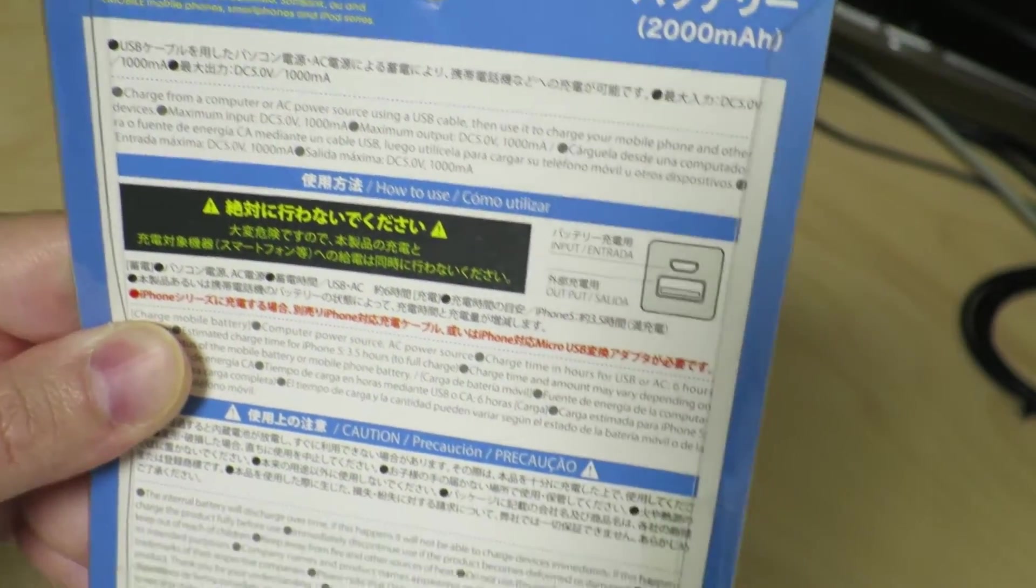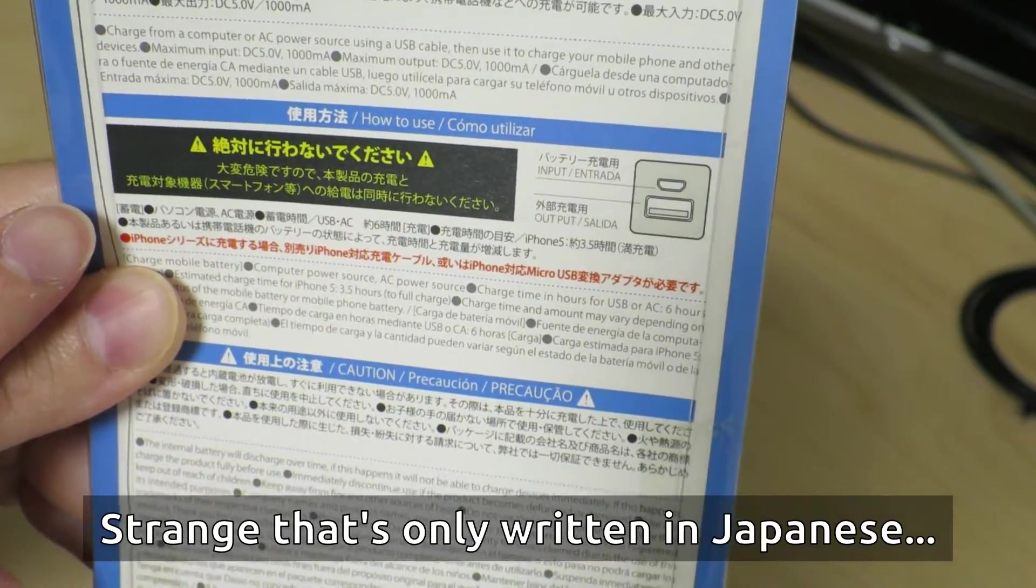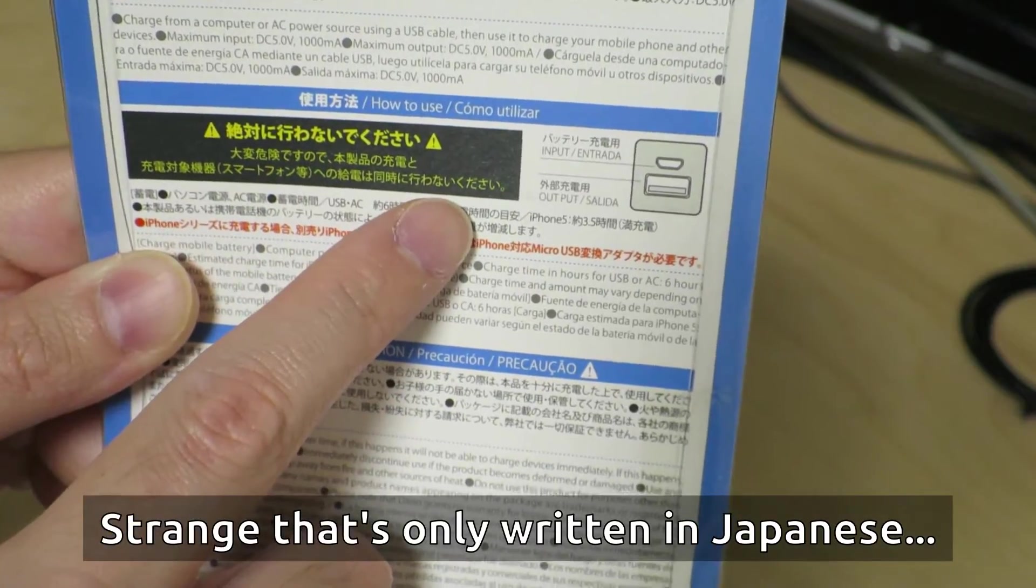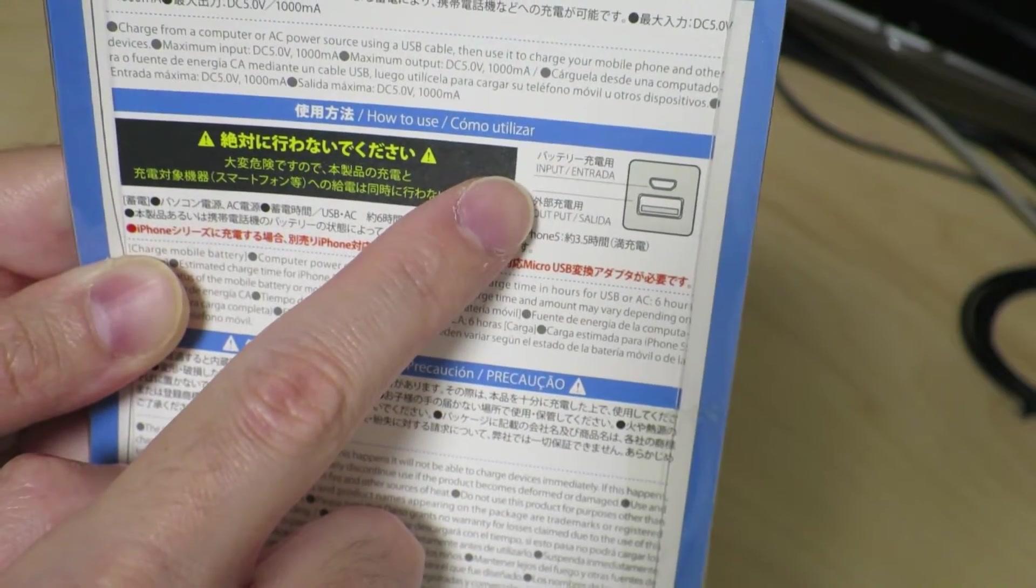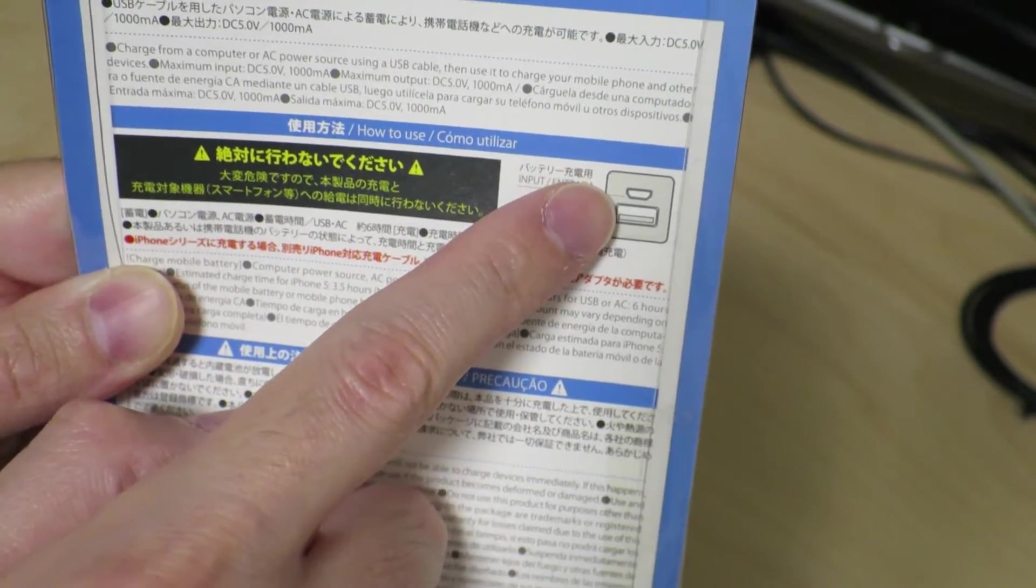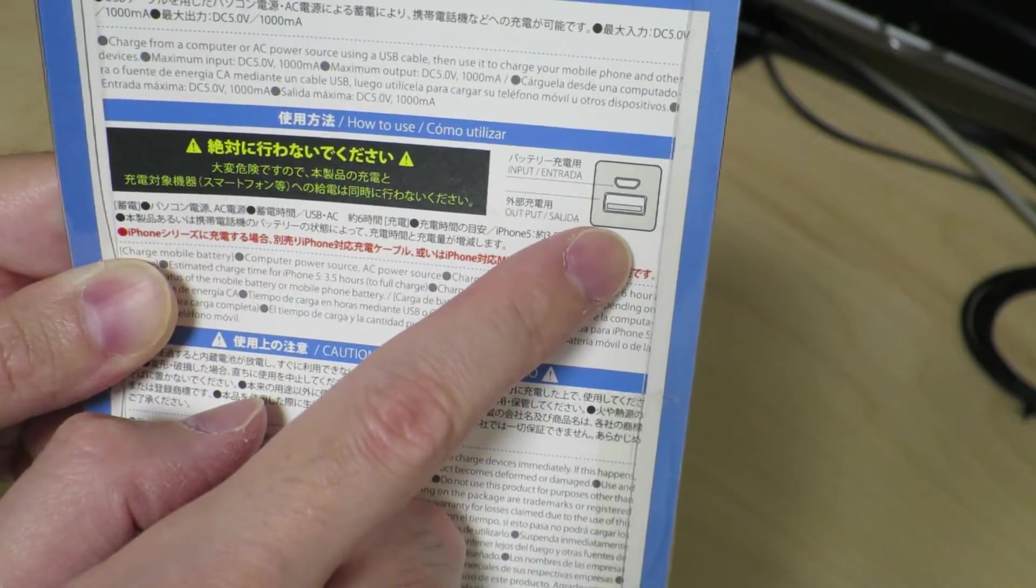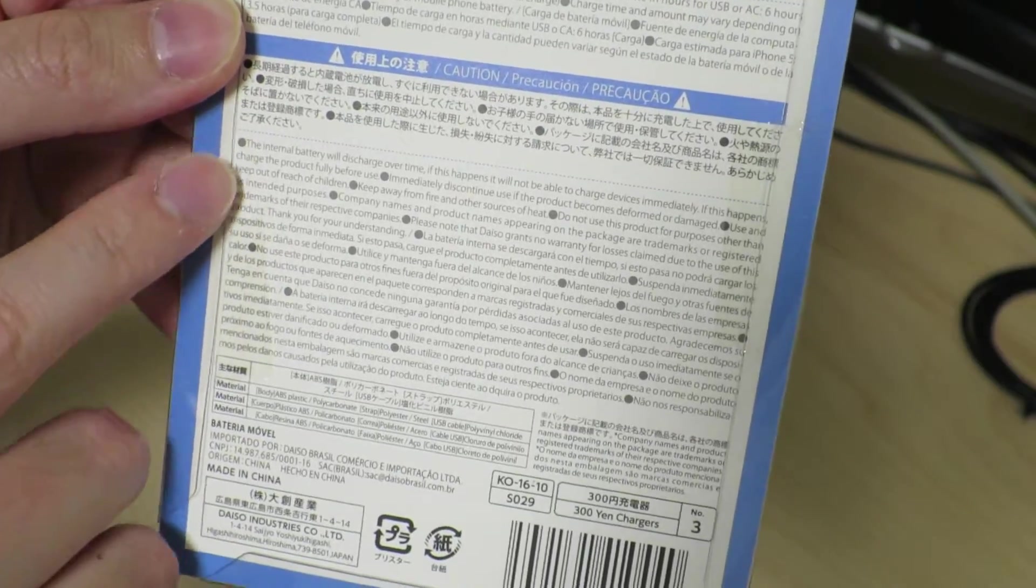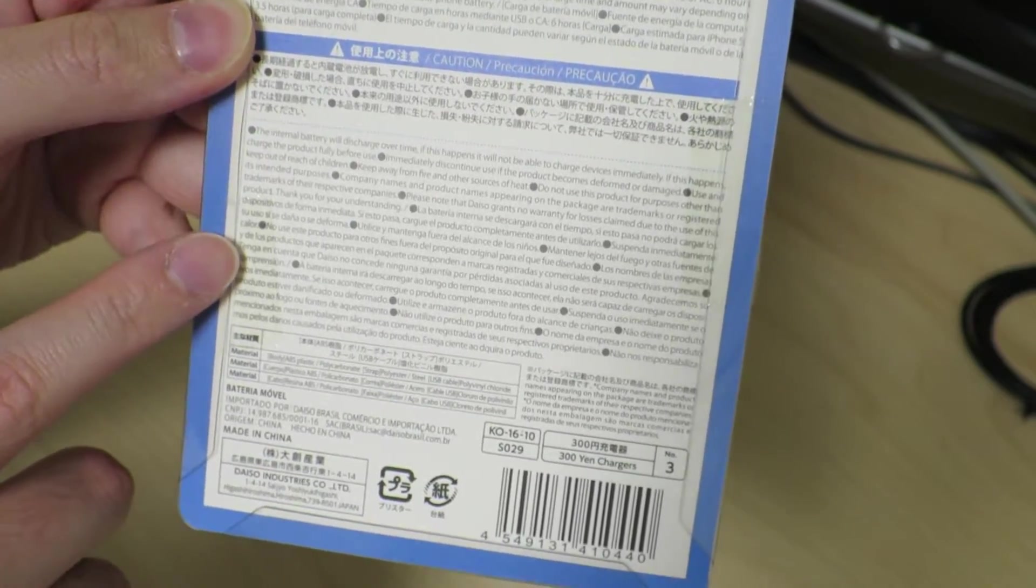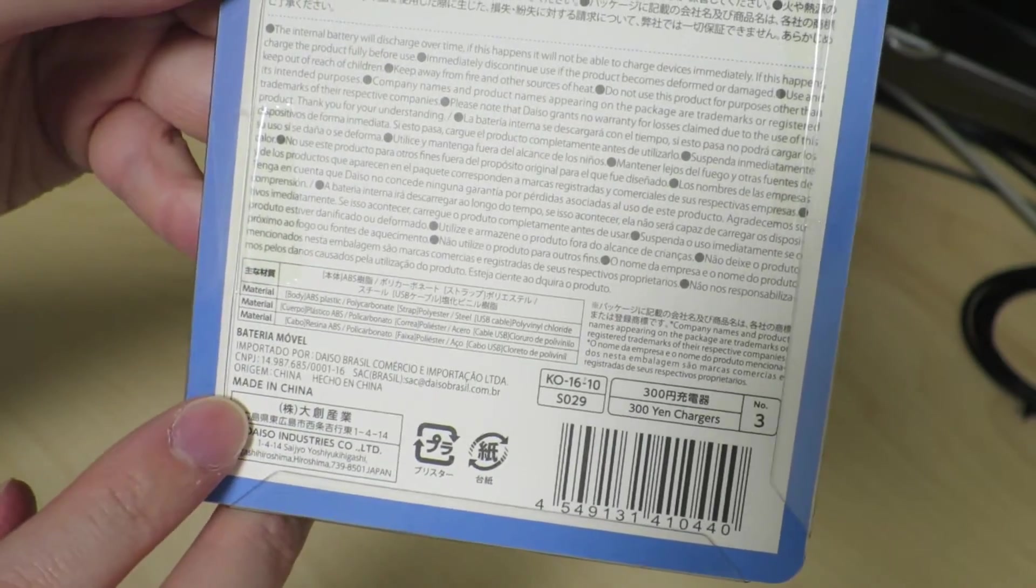One of the big no-no's they say is do not charge a smartphone and charge the power bank at the same time. It's one of these regular power banks where you charge through the micro USB port and get output from the regular USB Type A port. There are warnings written in English and probably Spanish. As you would expect, this is made in China.